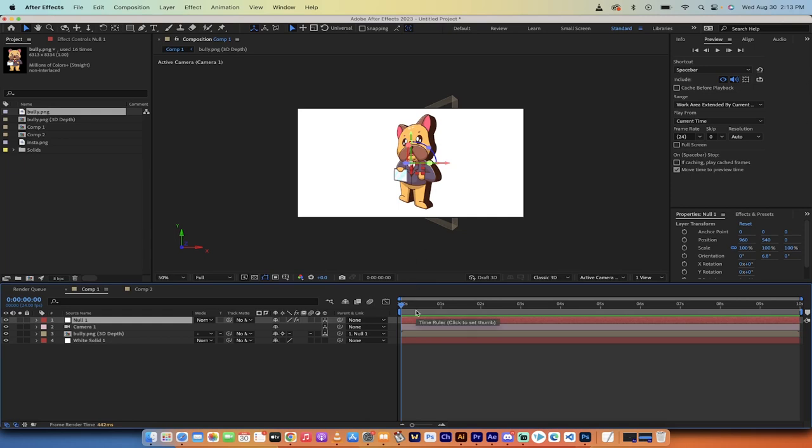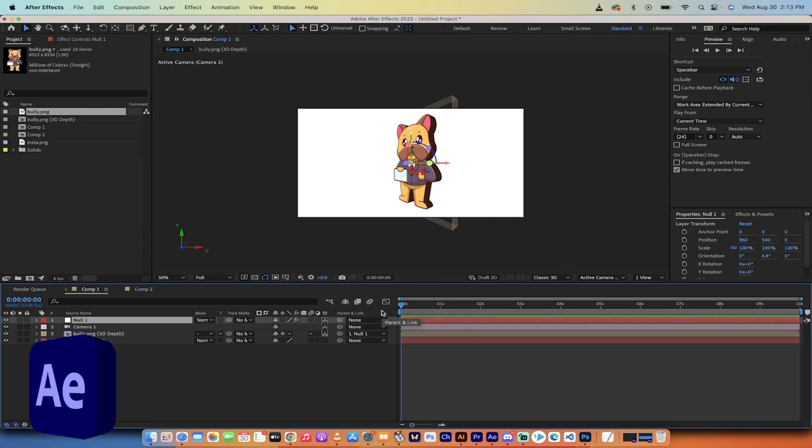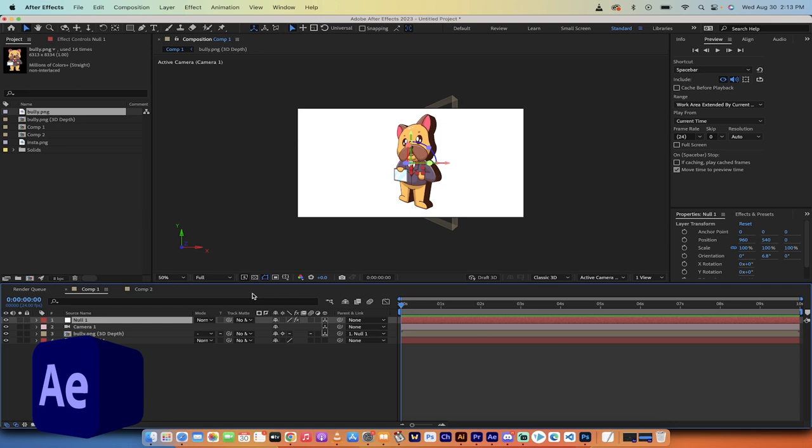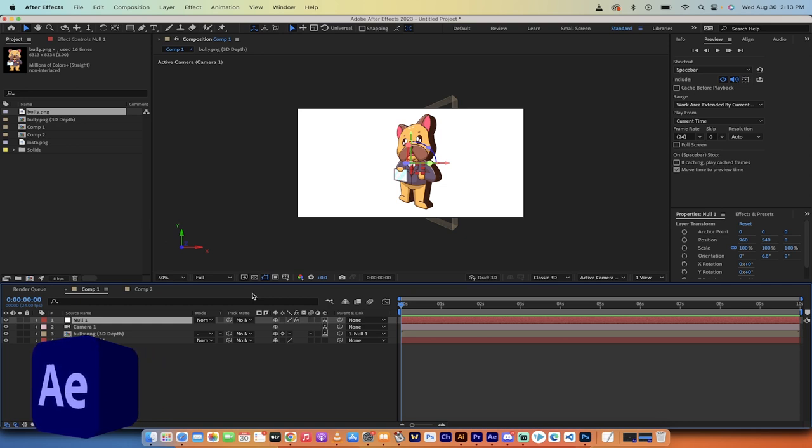Hello everybody, welcome back to another Adobe After Effects tutorial. In this one I'm going to show you how to turn anything into 3D with literally one click. Let me show you what I'm talking about here.